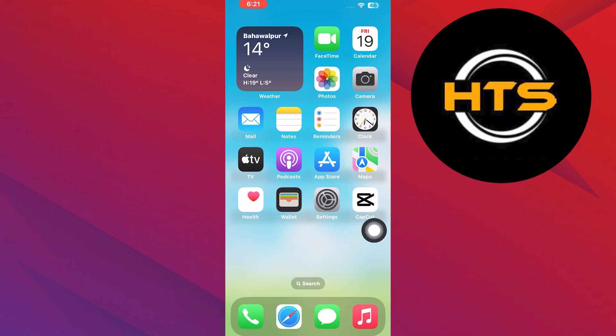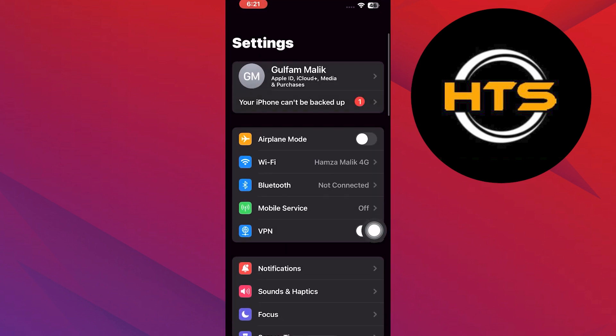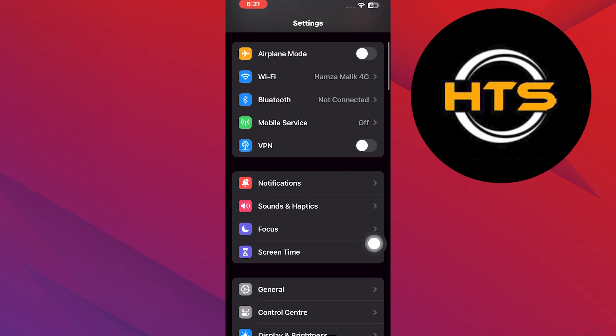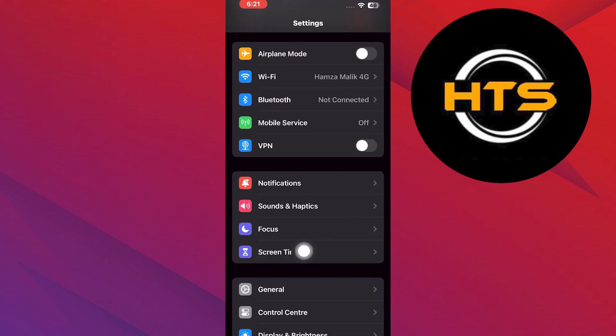First, you need to open the Settings application. Tap on the Settings icon and scroll down. You will have the Screen Time option, so tap on it. After that, scroll down to the bottom and tap on Lock Screen Time Settings.